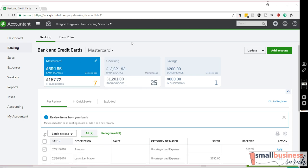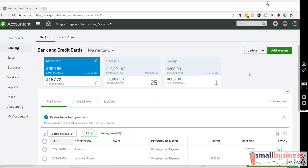When you have linked accounts in QuickBooks, it automatically pulls in your transactions from each linked account and puts them on a for review tab. If for some reason QuickBooks has not updated your accounts recently, and you'll be able to tell that because this will say last updated one day ago or two days ago, simply click the update button and that should connect with your accounts and bring in your new transactions.